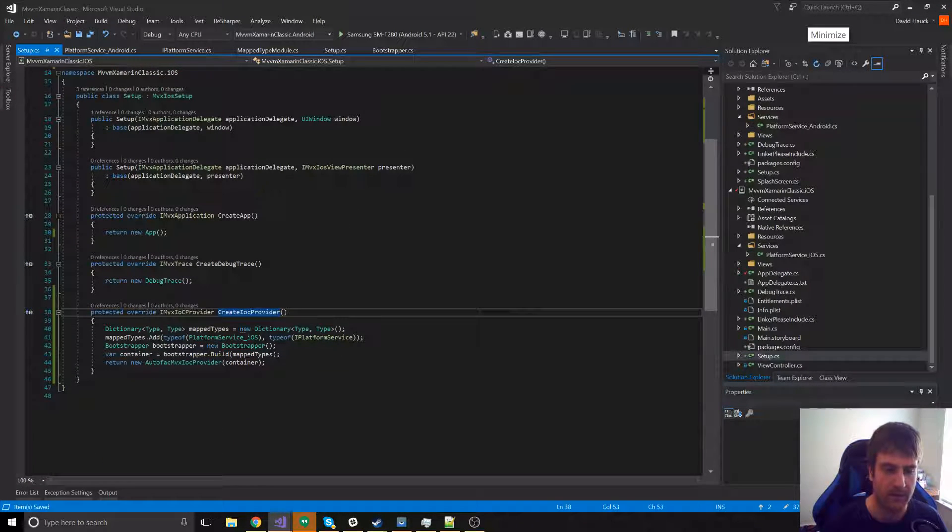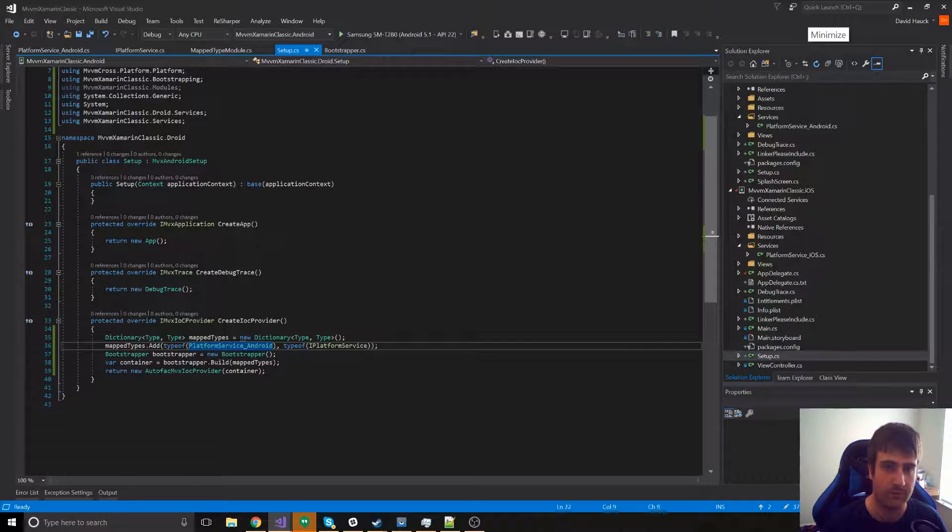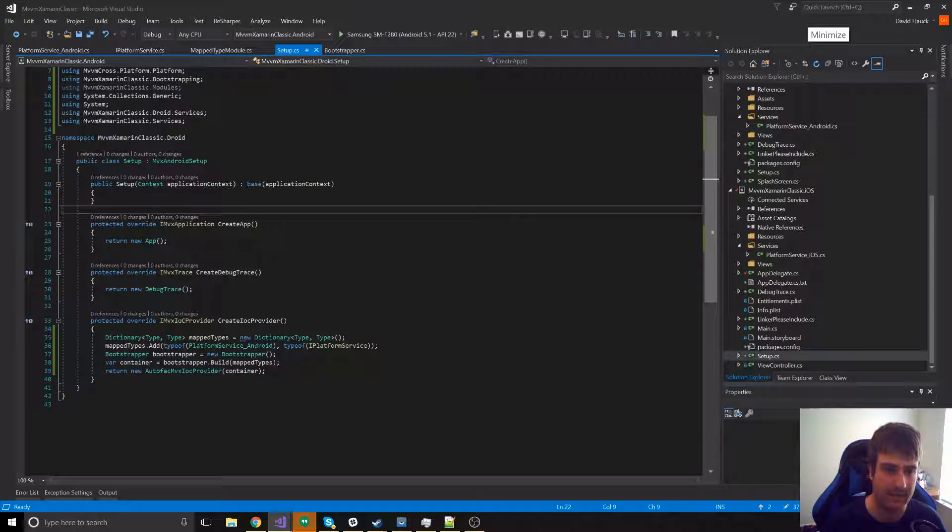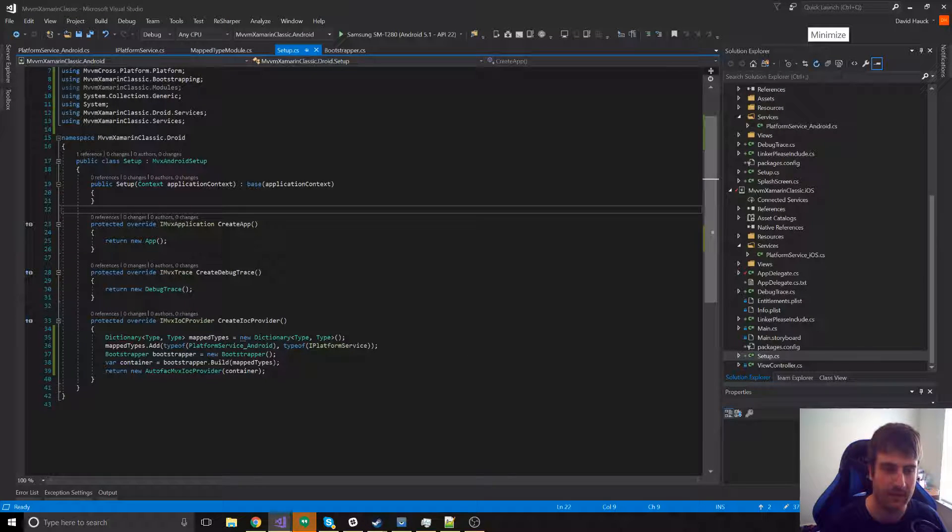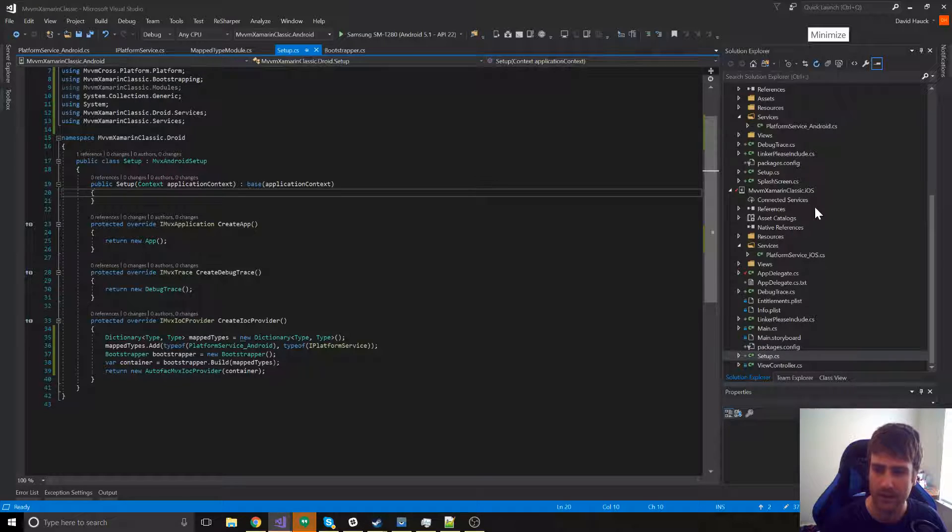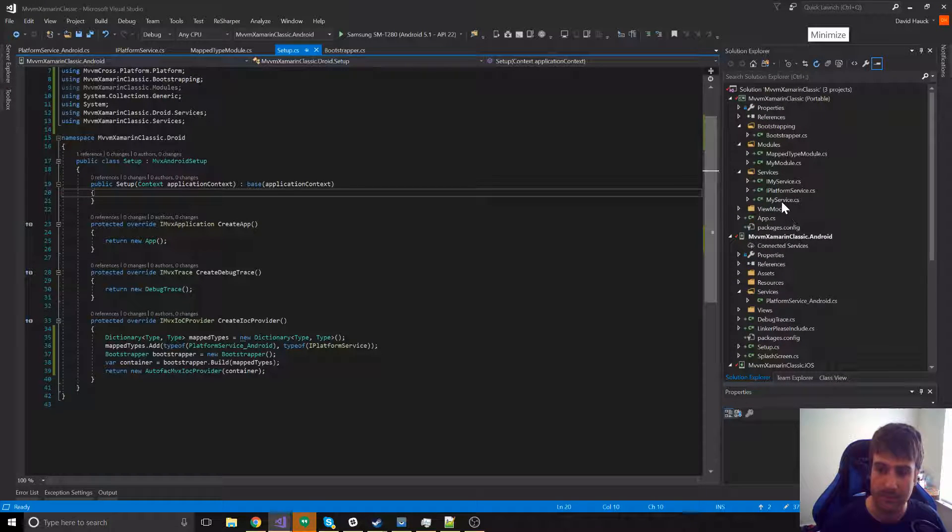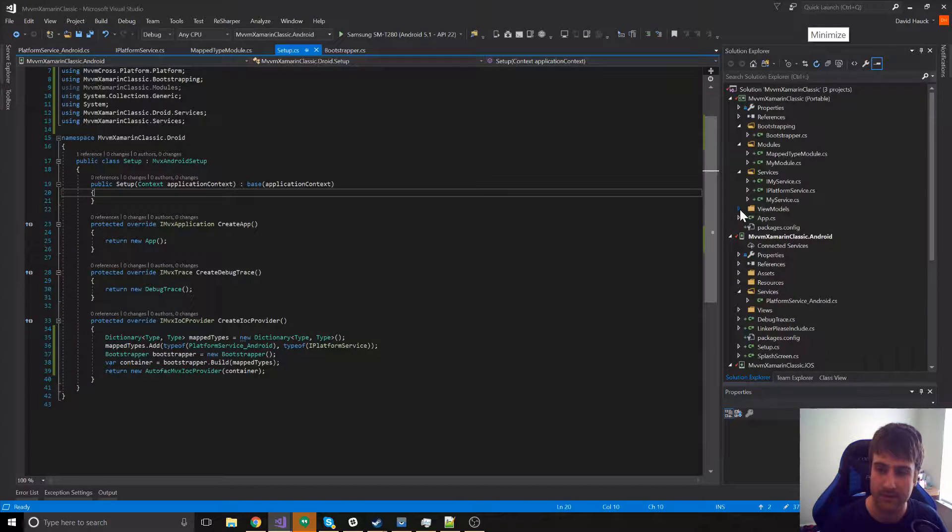Now that we've got that IOC provider in iOS and Android, it should run. Let's go ahead and run it and the text box when we click the button. Oh, actually, we need to add it to the main view model first.